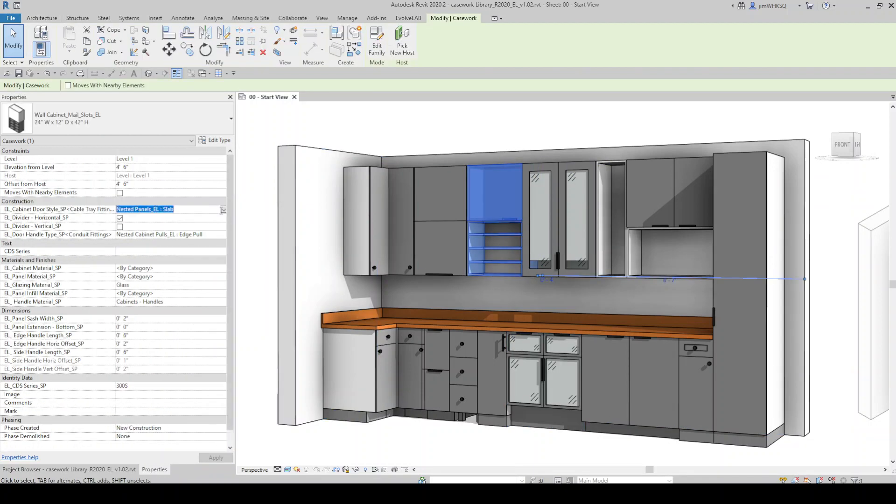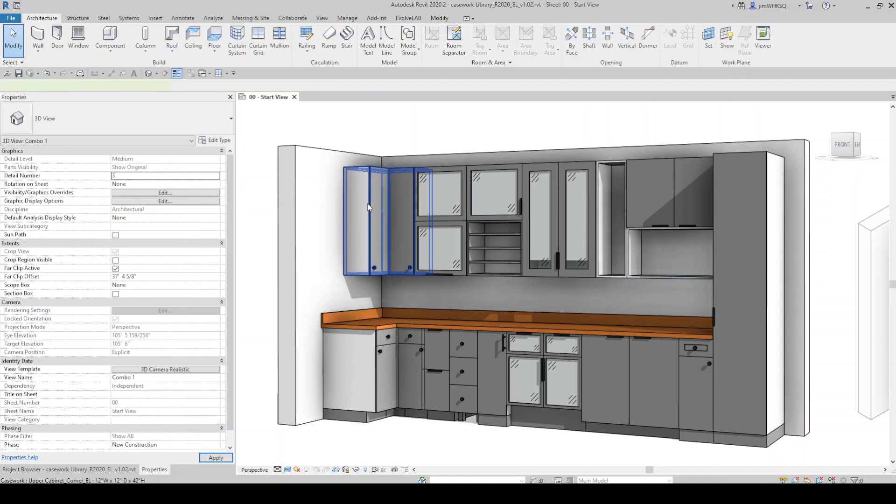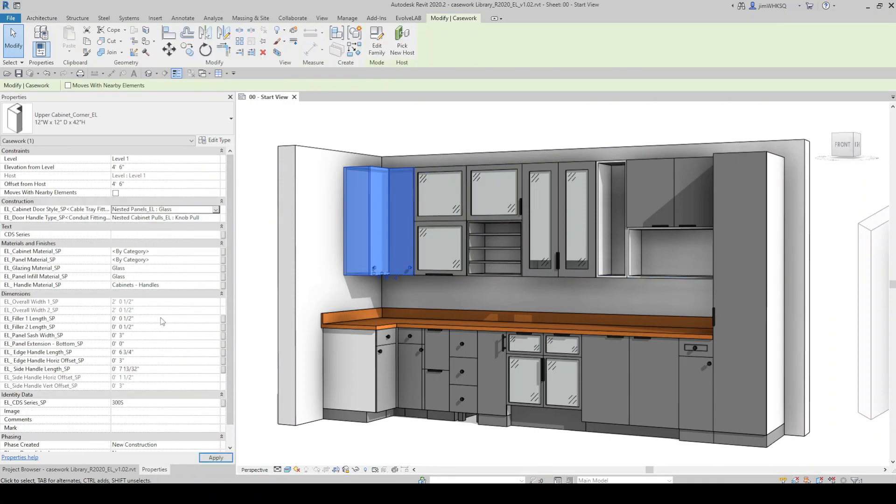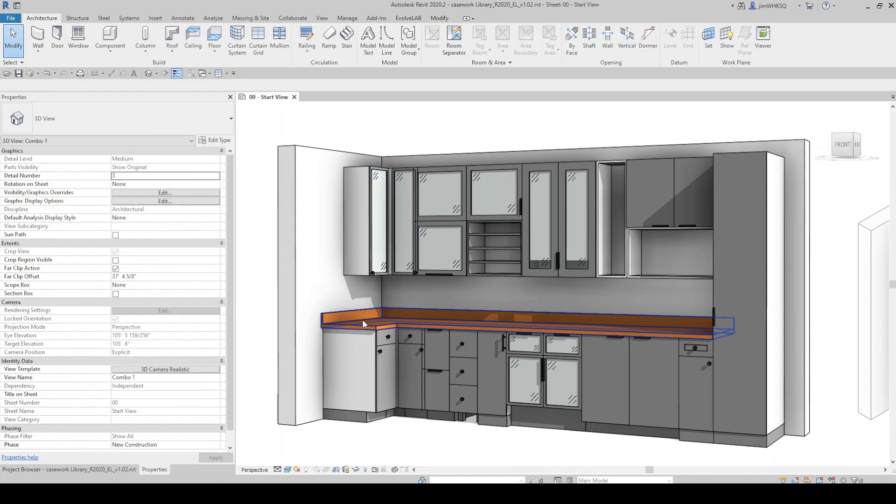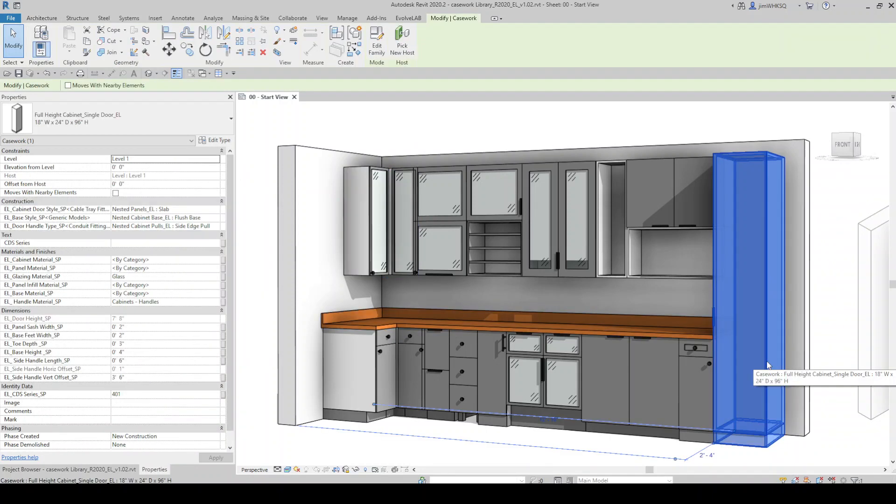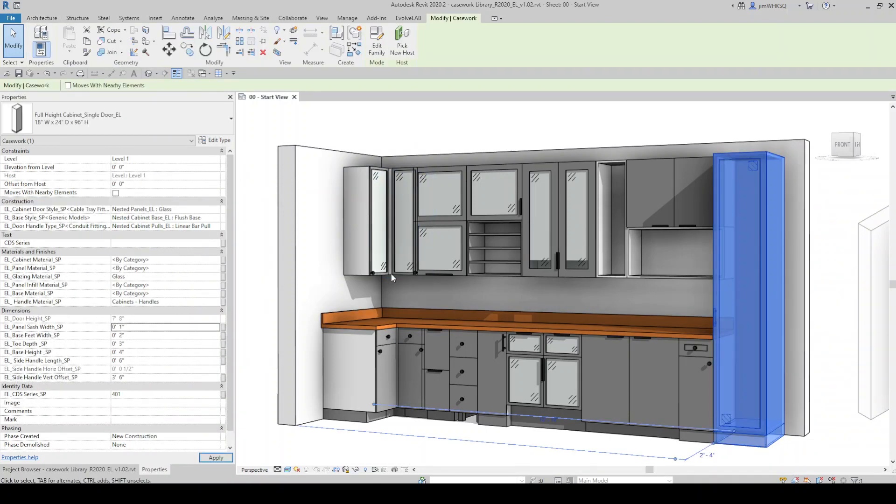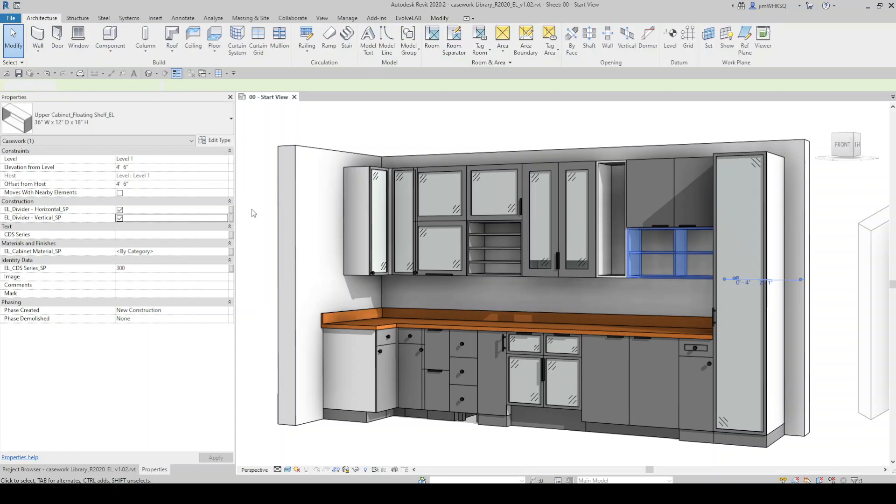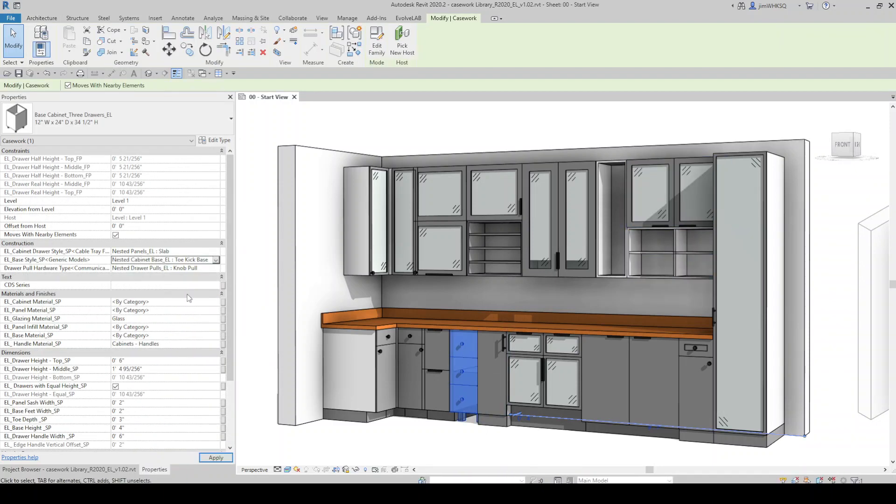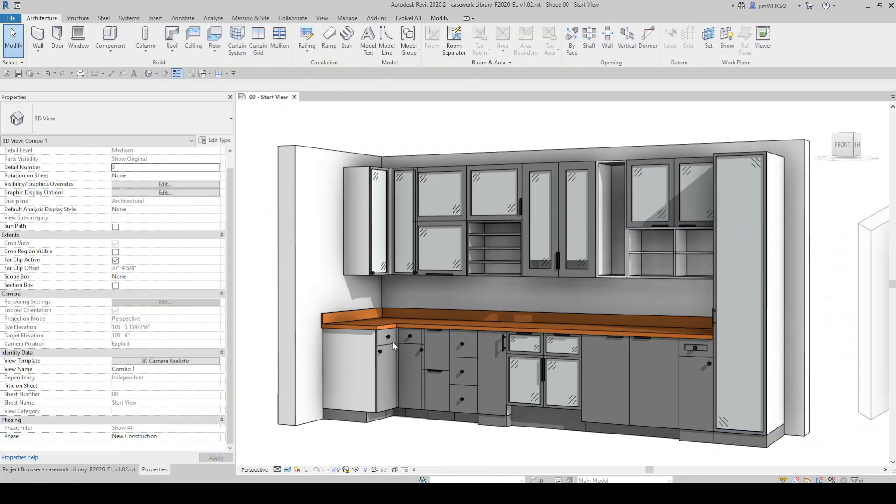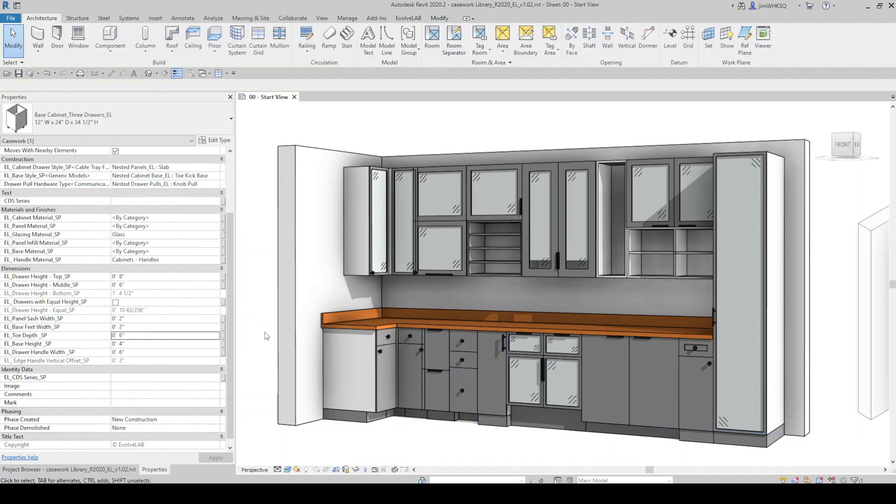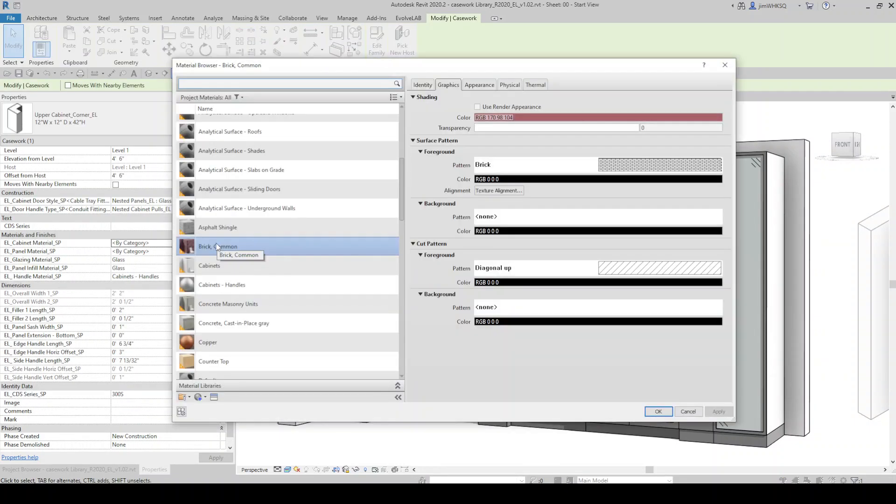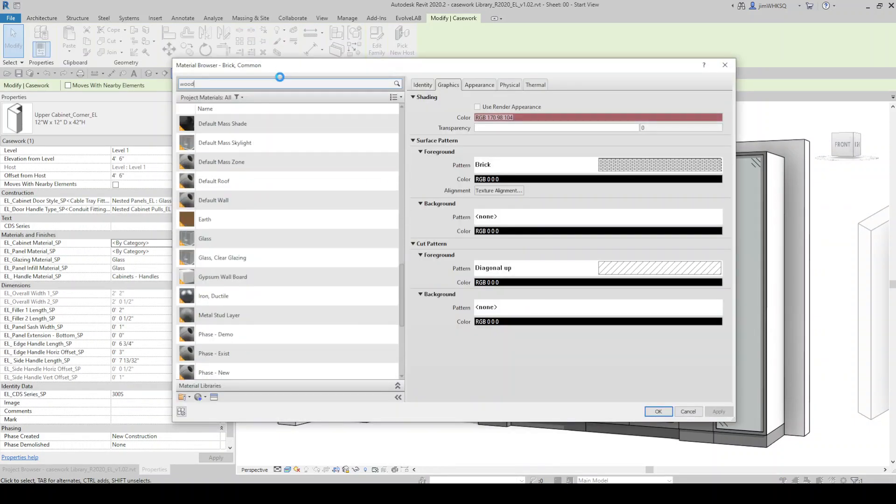Similar to our other family libraries, we built this casework to have options that are as accessible as possible, which is why they are set up as instance parameters for features such as the door panel style, which includes glass and infill panel types, the base styles such as floating, flush, and toe kick base, the hardware style such as edge pull, knob pull, and linear bar pull, also the materials and offsets for these various components.